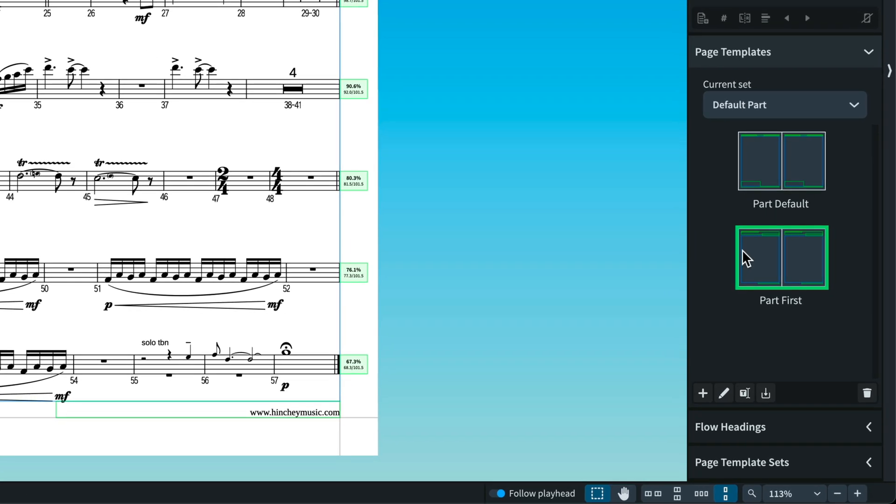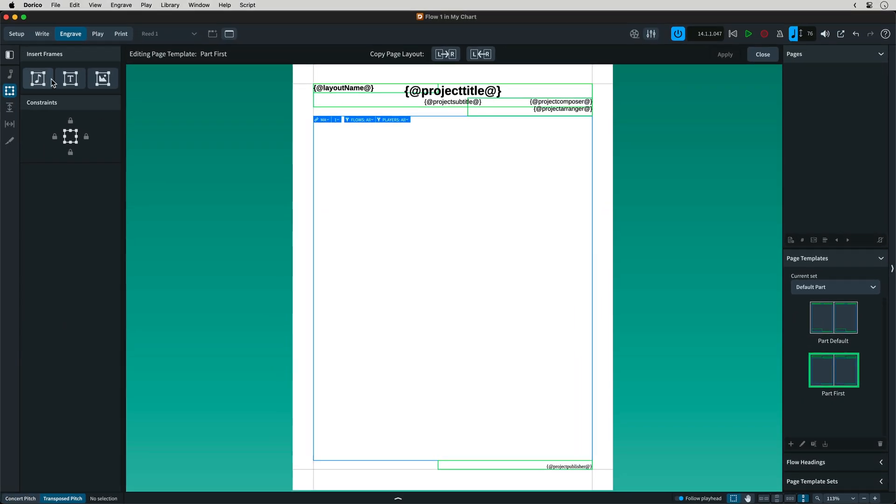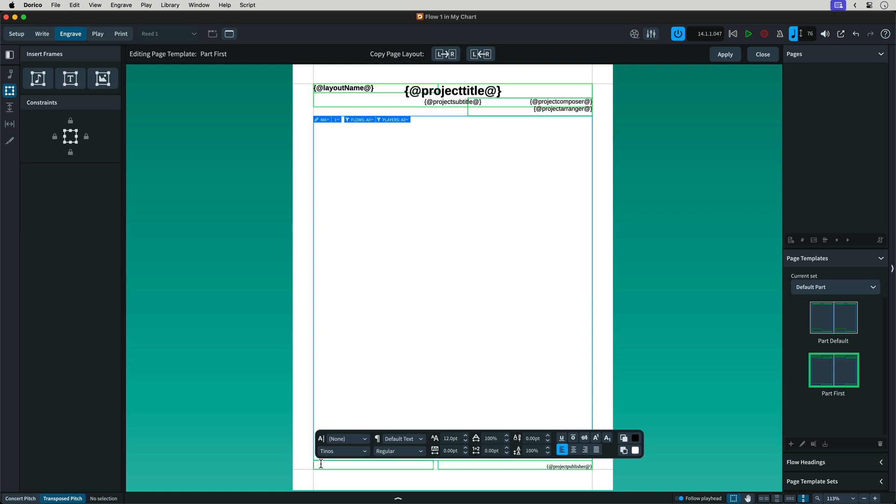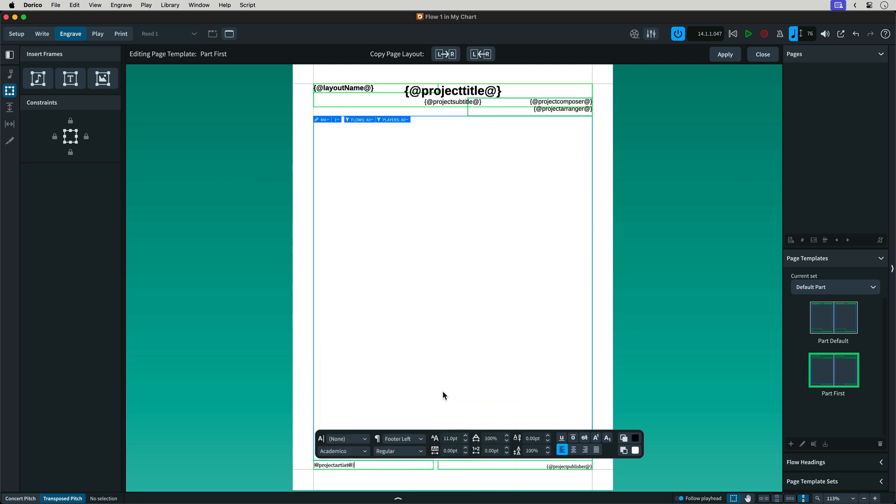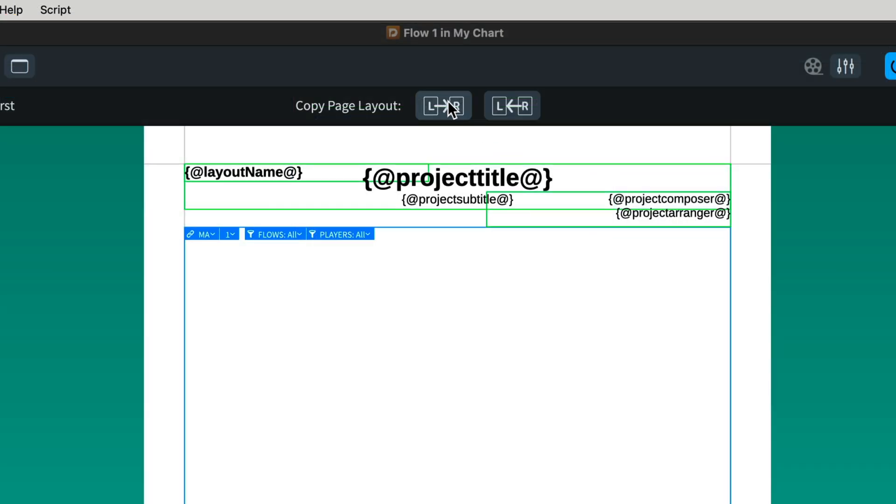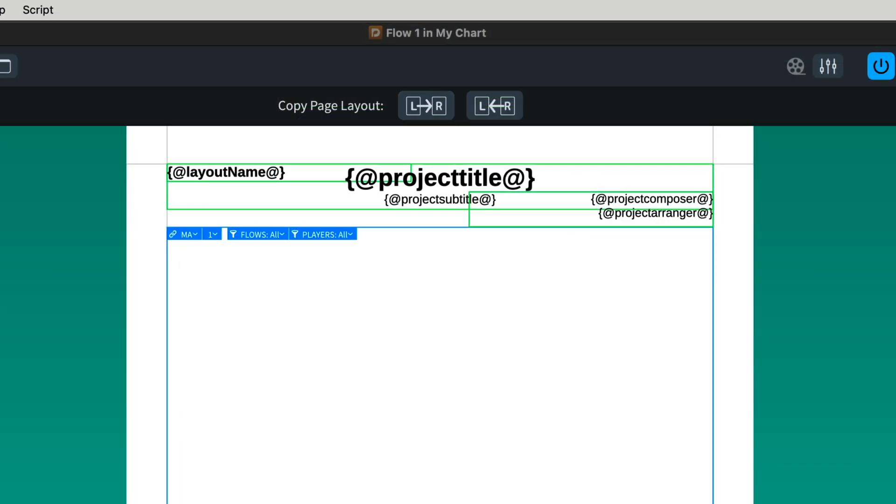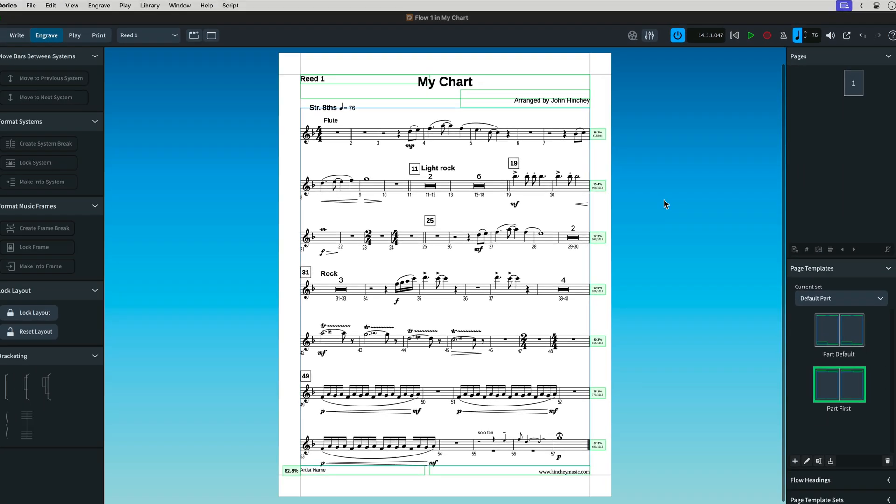The template first is for page one, your title page. Default is for all pages that follow. To create a new instance of page text, you need to create a new text frame. So let's add a footer to the default pages with the artist name. The next step is important. Go to the top of the page and click copy page layout so the left and right pages will both have the footer.